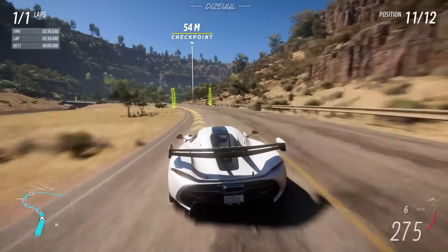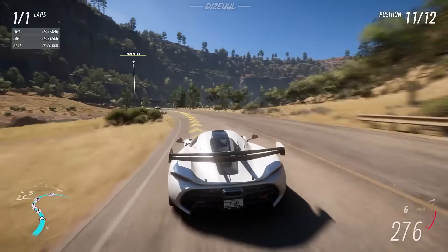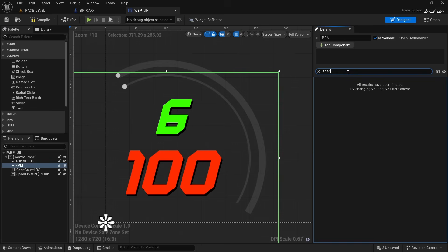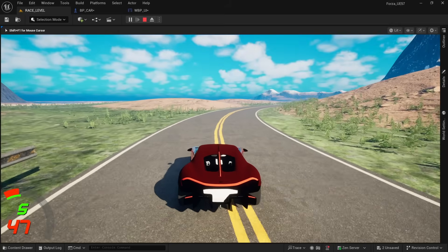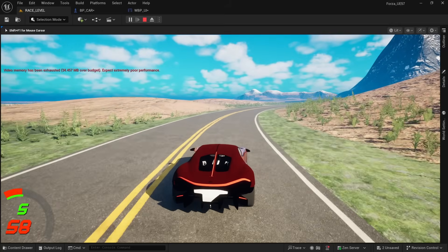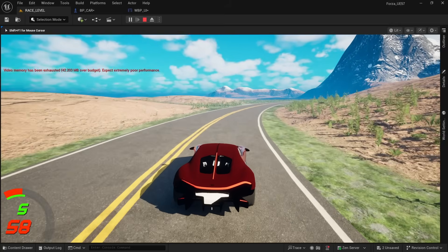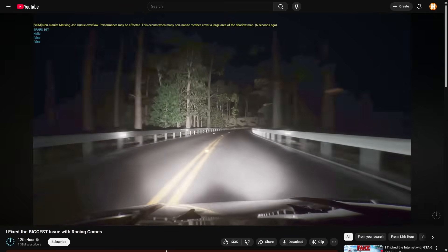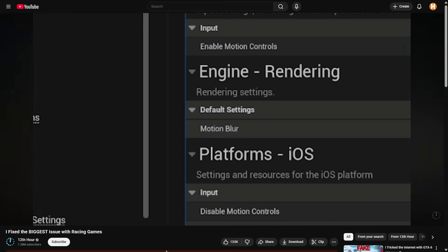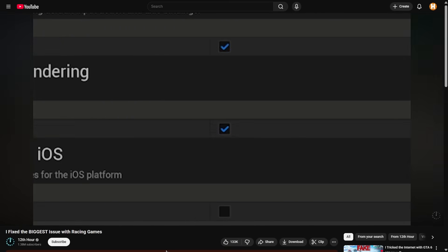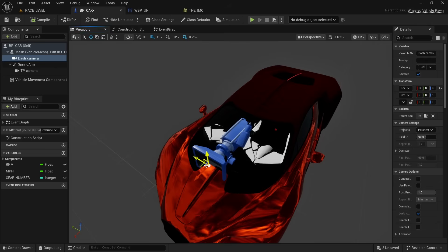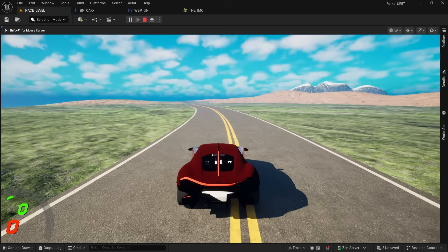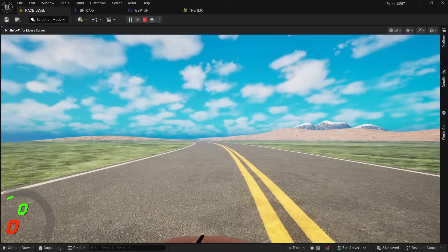One other thing that is missing is the HUD for the speed of the car. I quickly made a simple one that shows the RPM, gear that we are using and our speed. Also, I watched this video on making the racing game more immersive and he used a dash cam. So I added a dash cam as a secondary camera which you can toggle into.